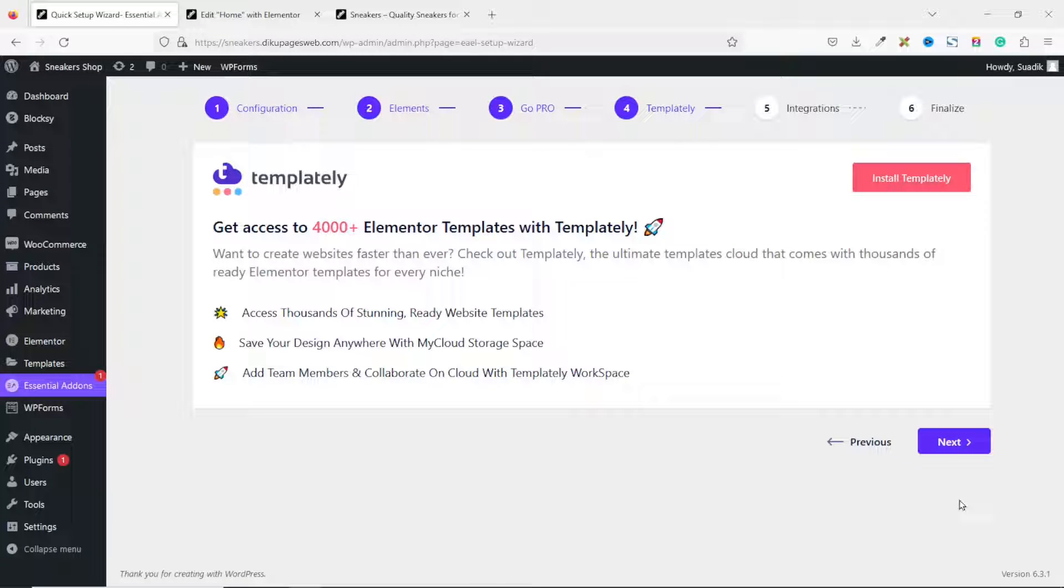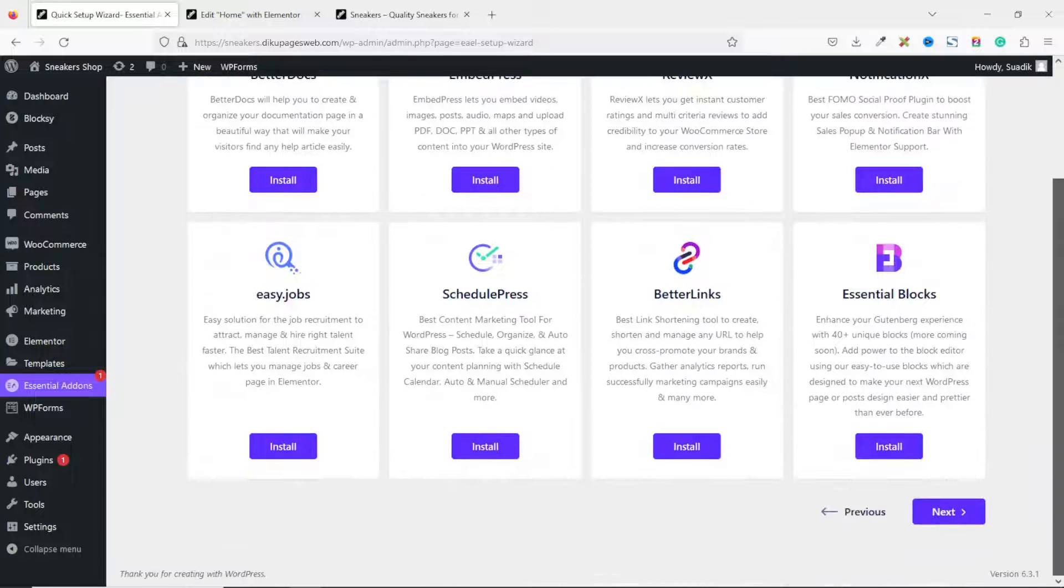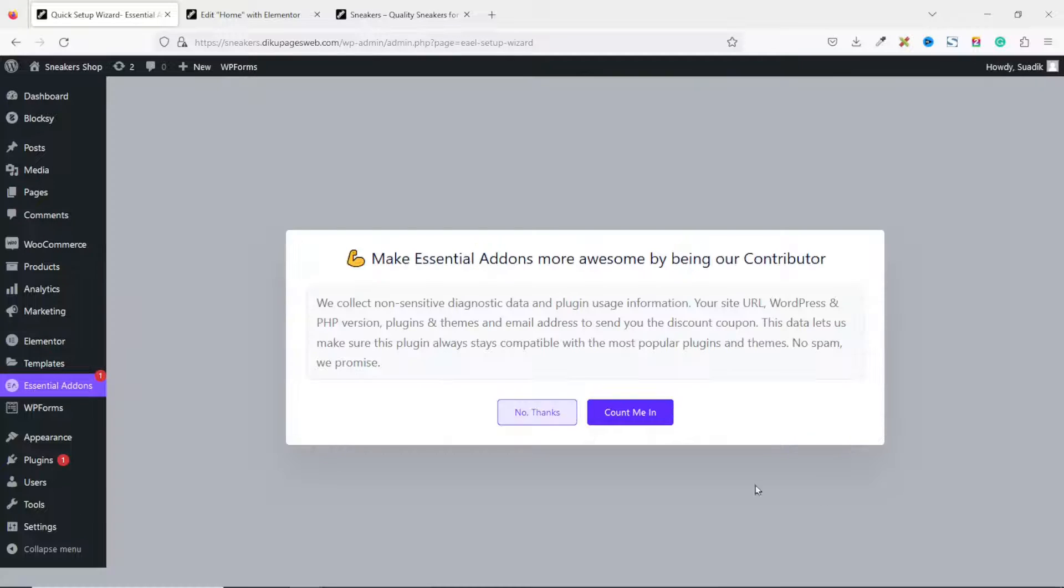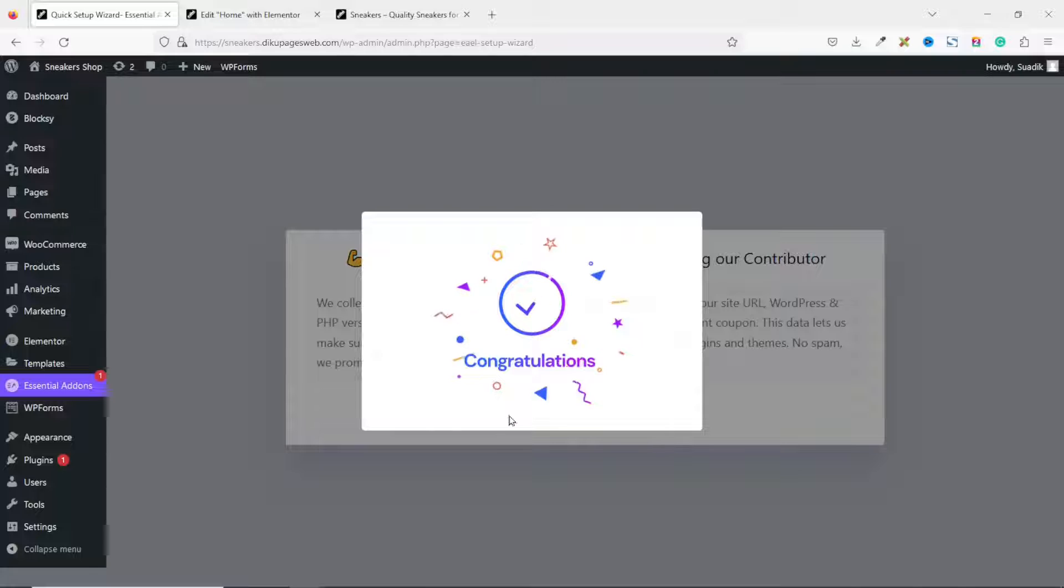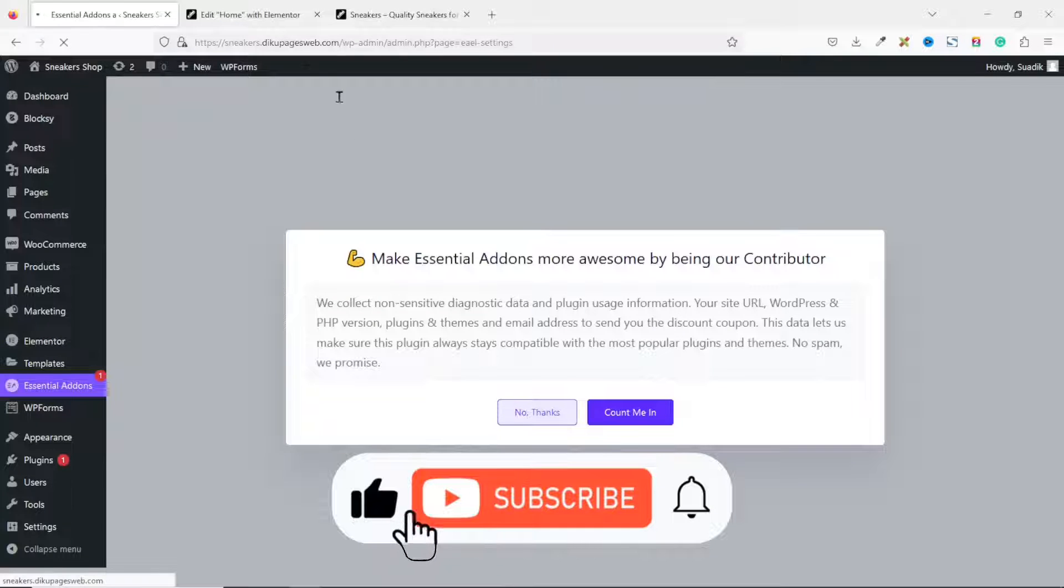Next. Next. Going down. Click on Next. Now, click on No Thanks. And the setup is done.